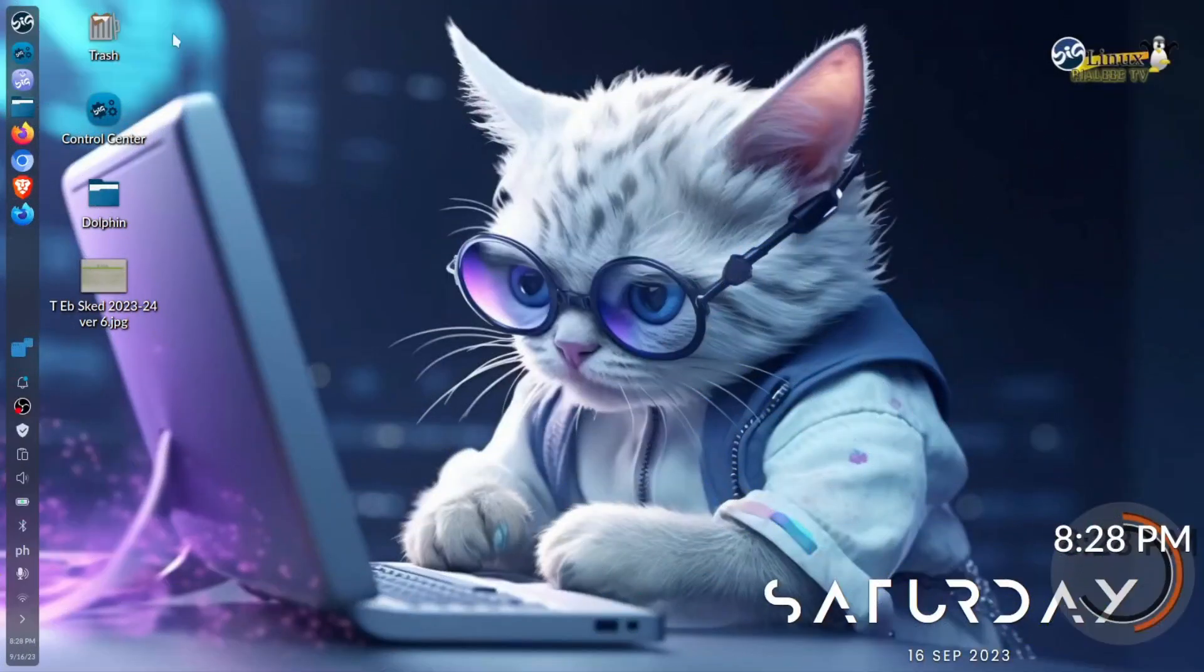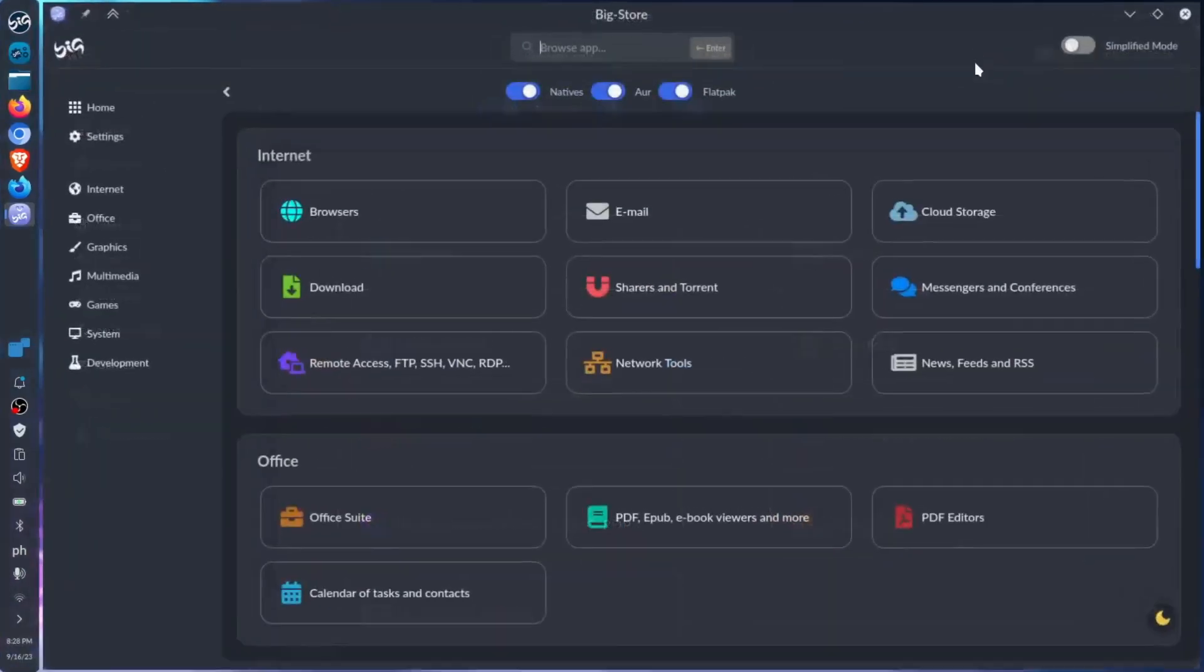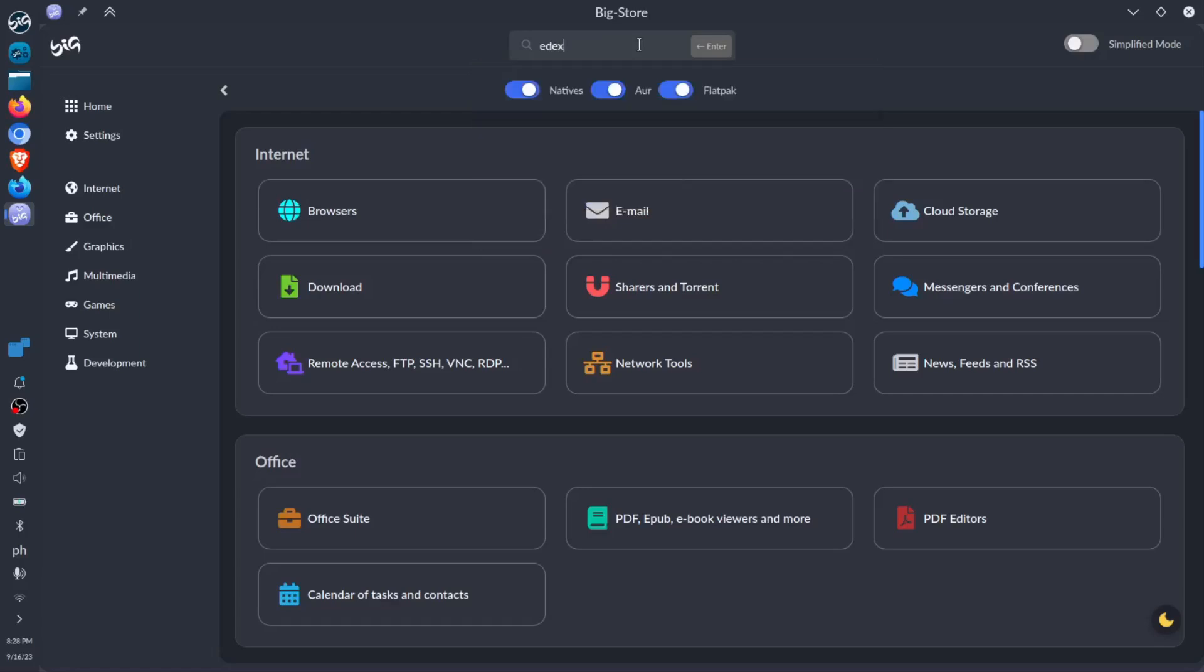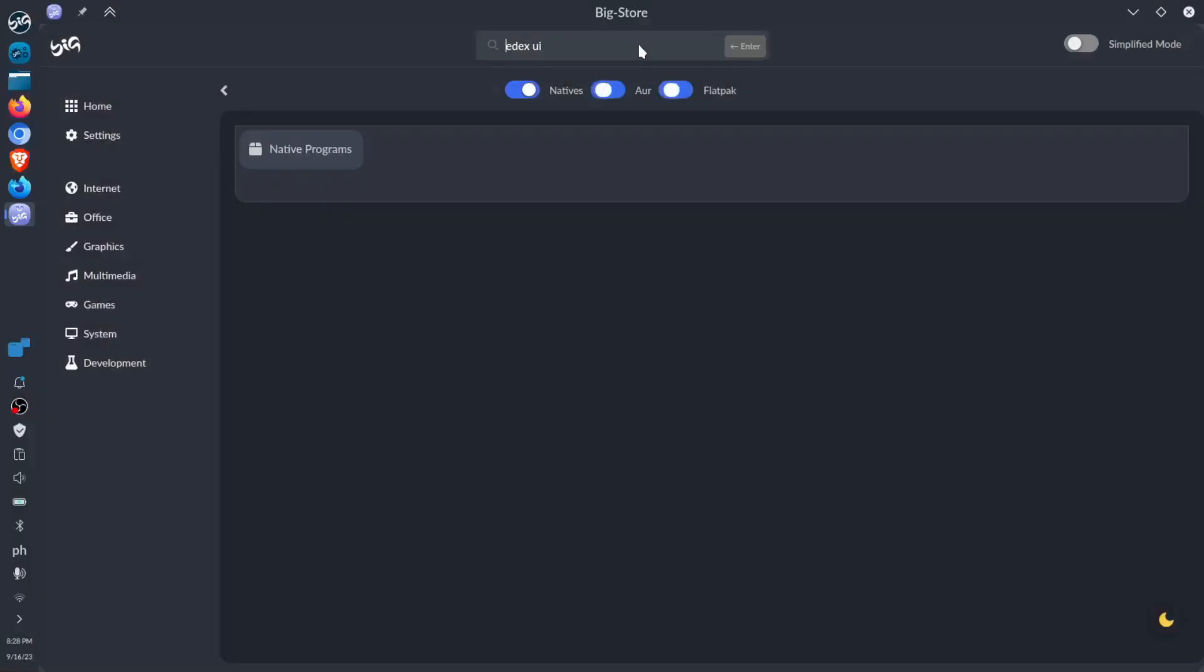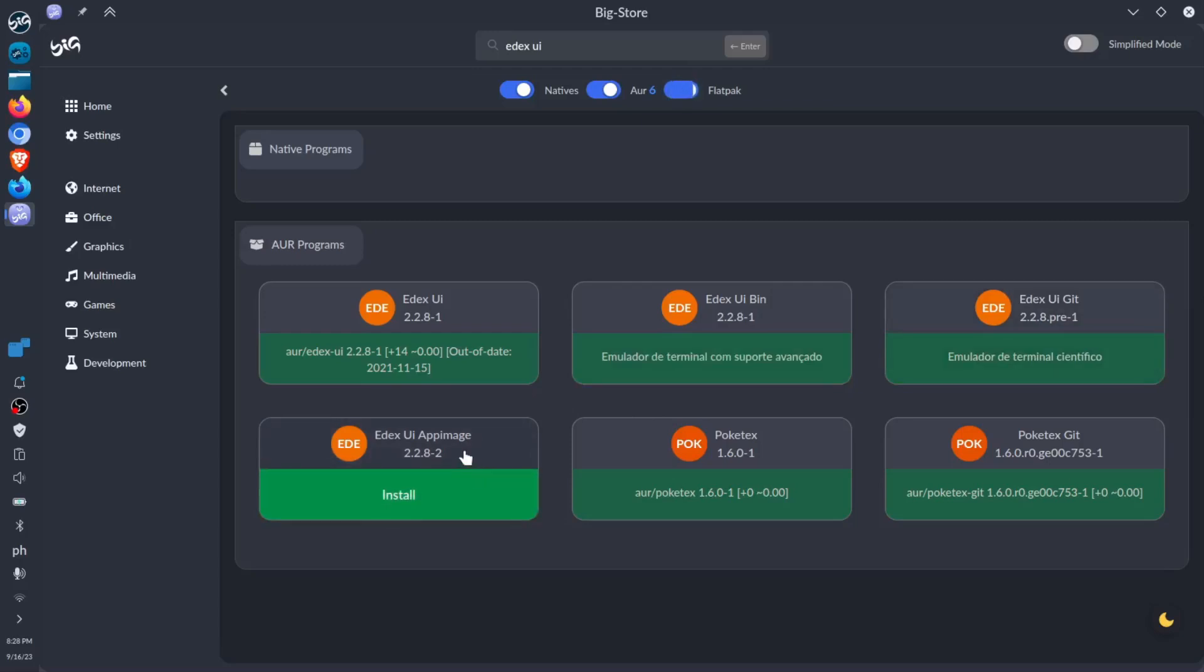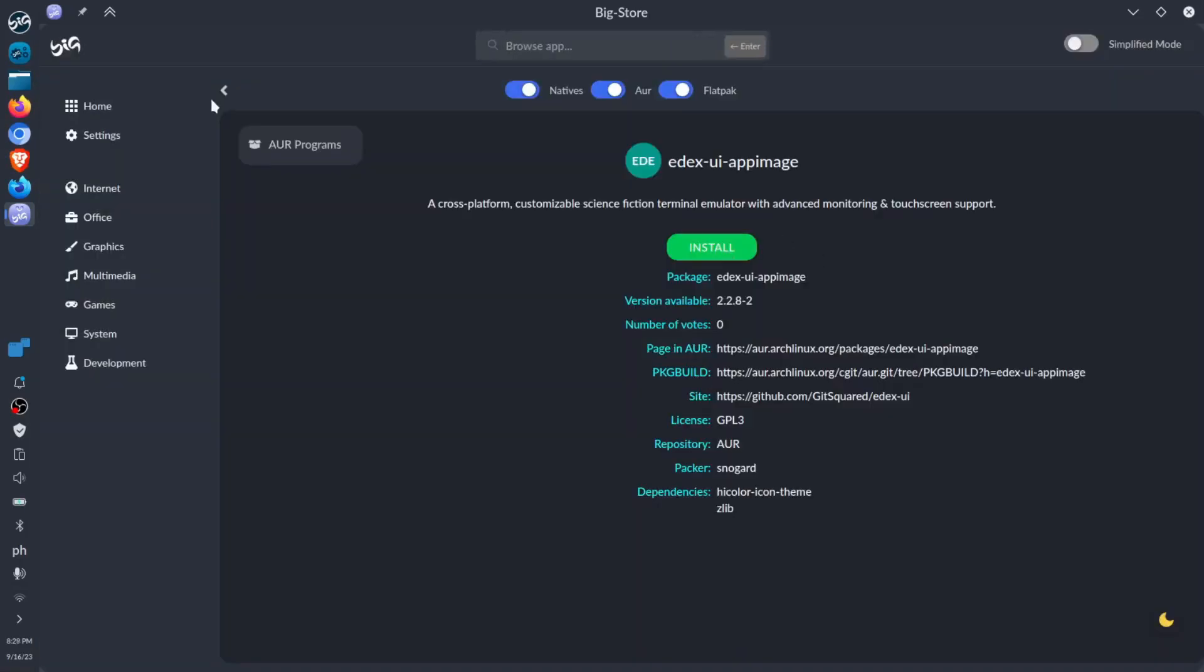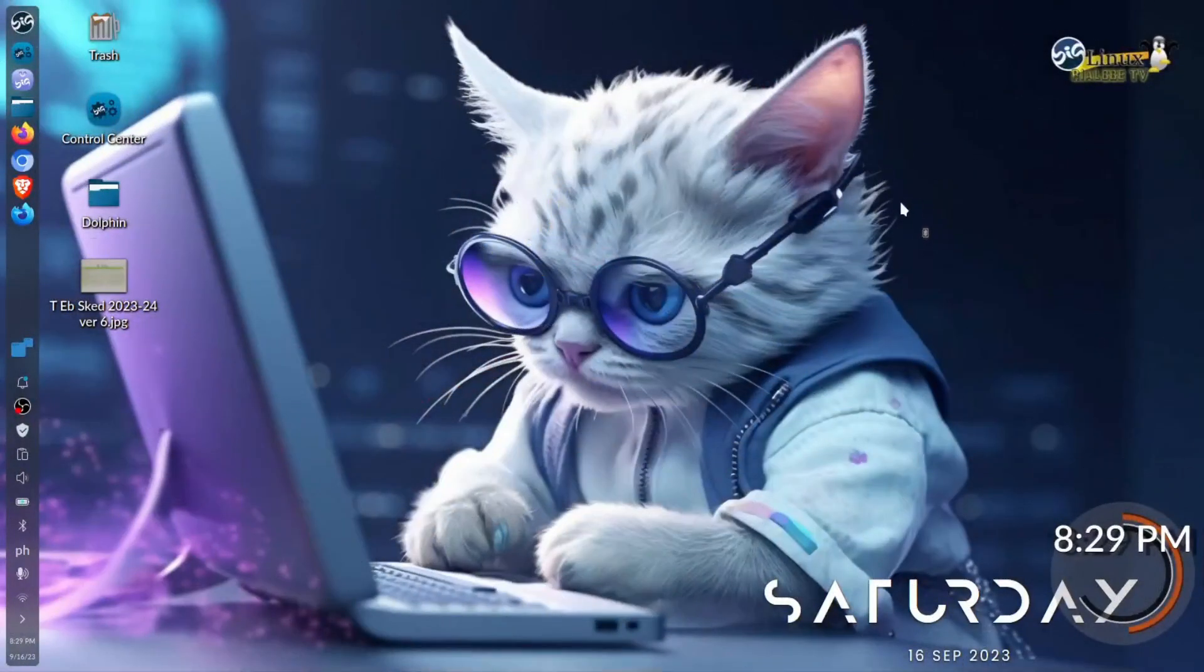You have to go to the installation, which is our Big Store, and look for your edX UI. Then just enter and you have those different types of edX UI you can get from the GitHub or the app image. Then just install it by clicking install, but I already have this in my desktop. So let's click that one.